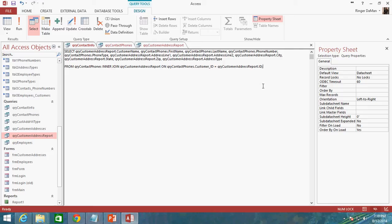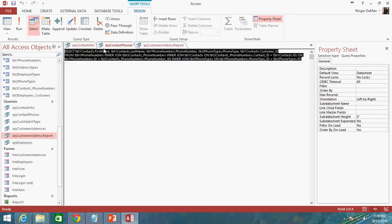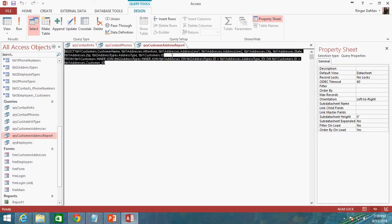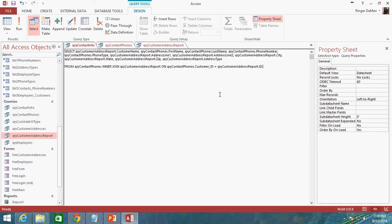When this database gets to the point where there are hundreds of thousands of contacts and hundreds of thousands of customers, years down the road, then what will happen is this query contact info query will start to get slower and slower because it's grabbing all of the data from this query and all of the data from this query and then finally doing a third query after it's gathered all that. It stores it all up in the memory and it just starts to really make the whole thing bog down.